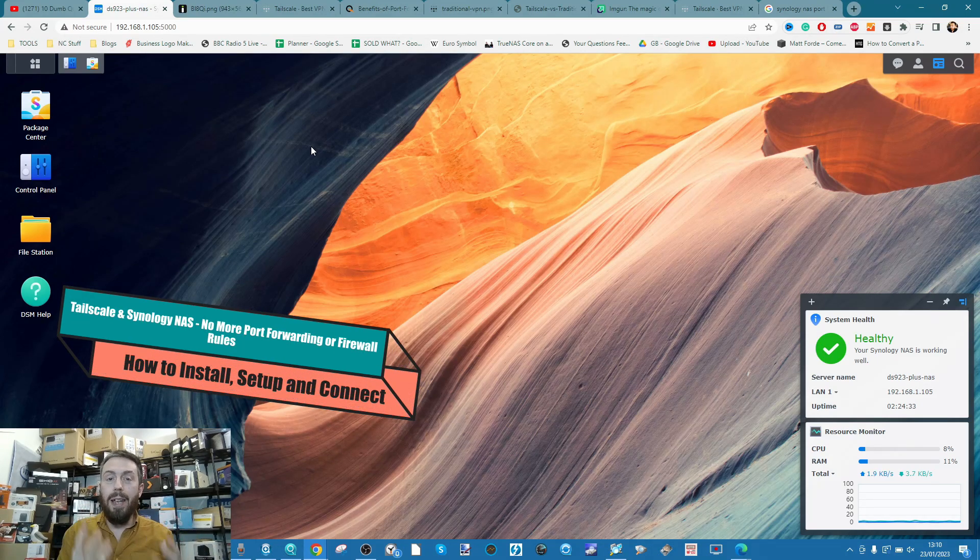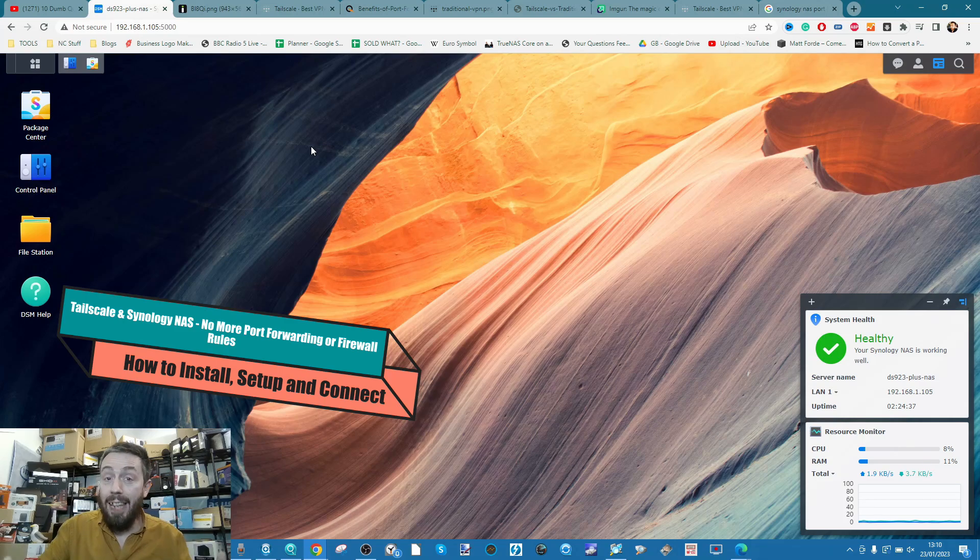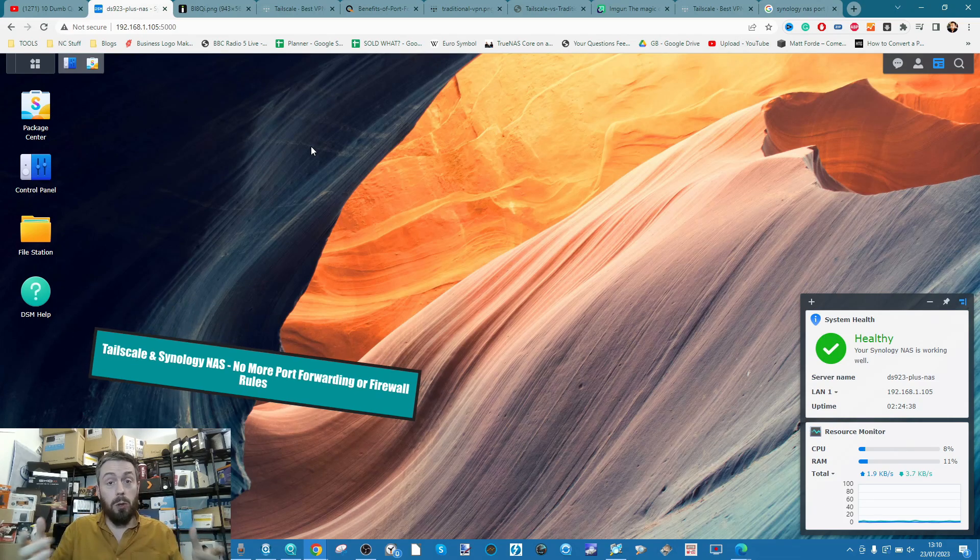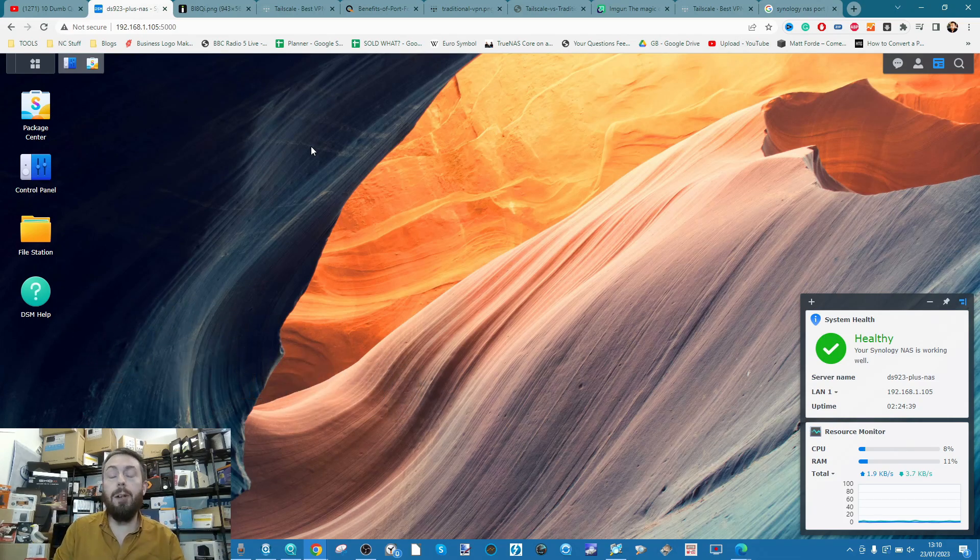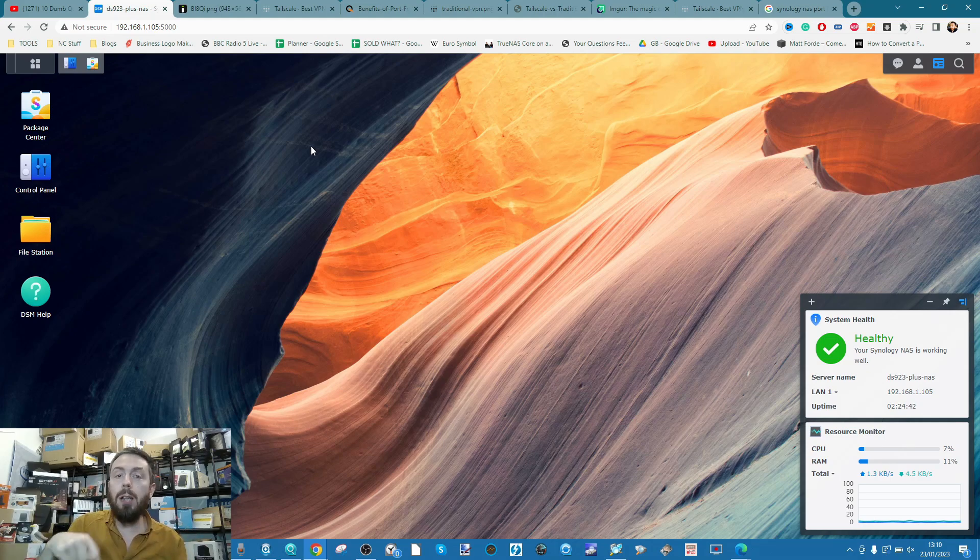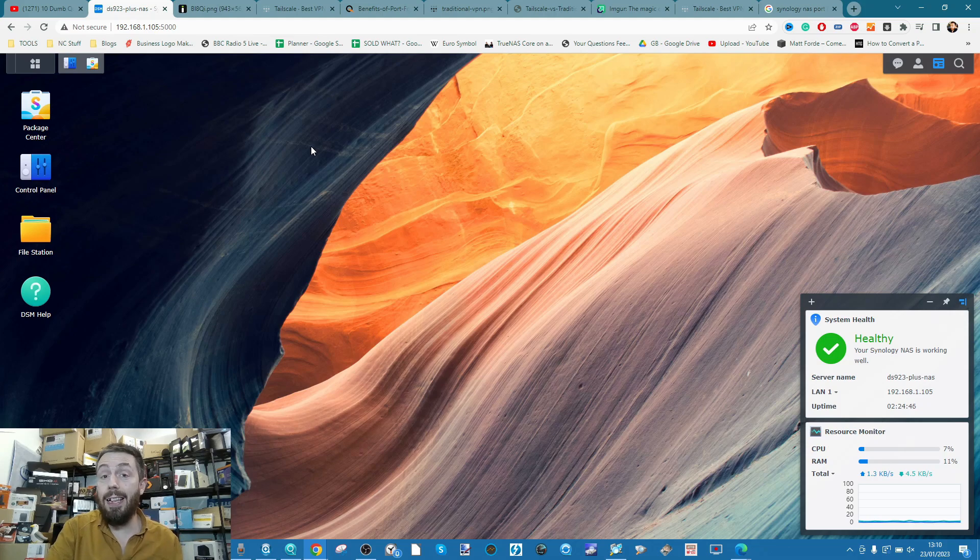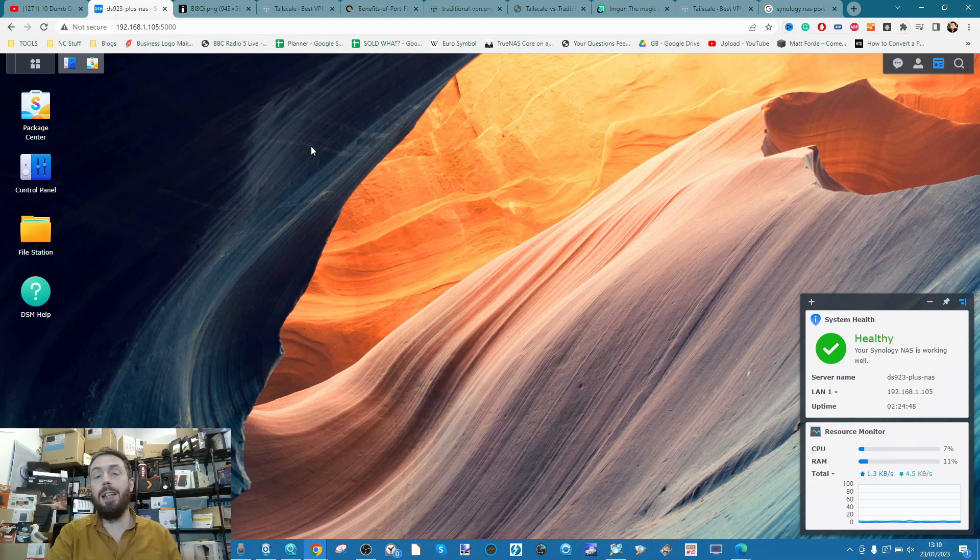what Tailscale is, what alternatives it's actually better than, and of course show you how to do it. So if you already know what Tailscale is, there should be a timestamp along the bottom that you can skip ahead to so you can go straight through the installation process for your Synology NAS.